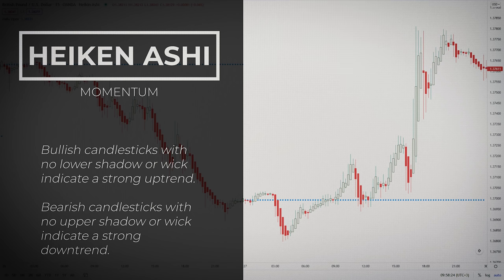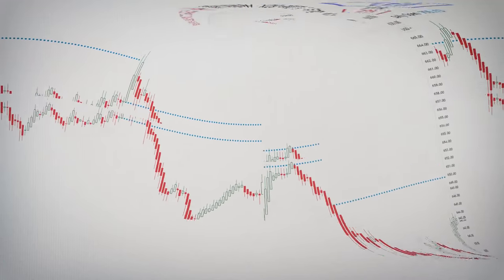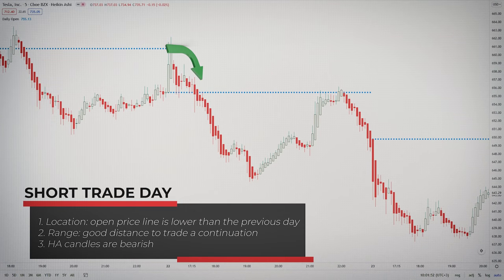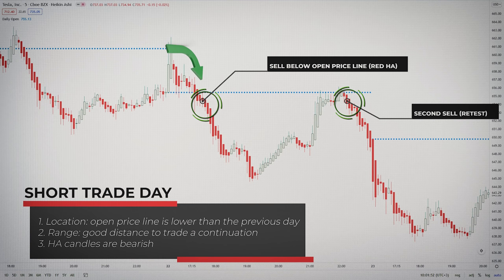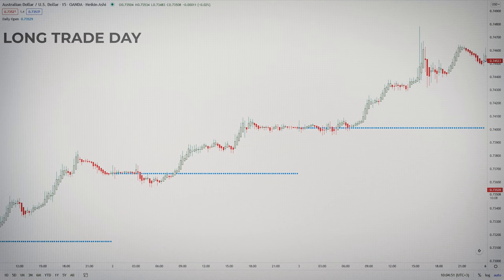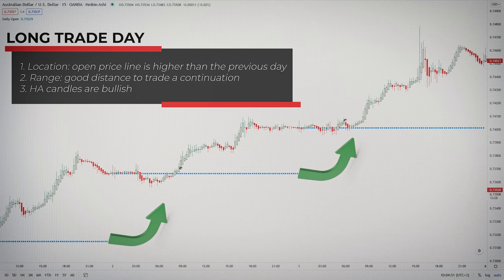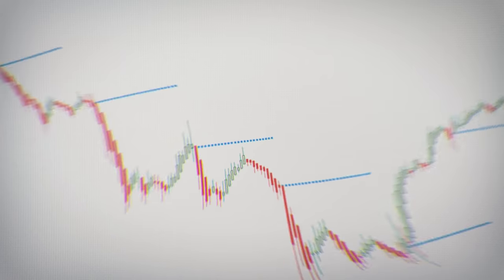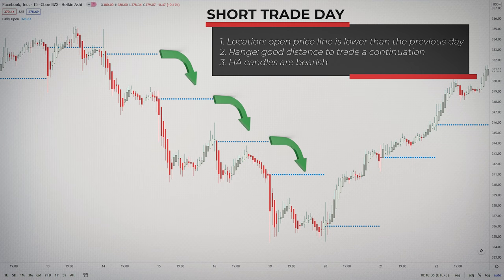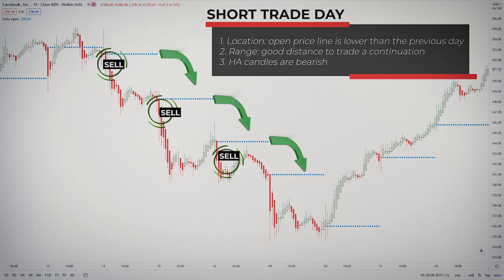By the way, this strategy also works as a scalping setup.